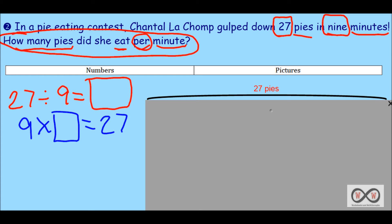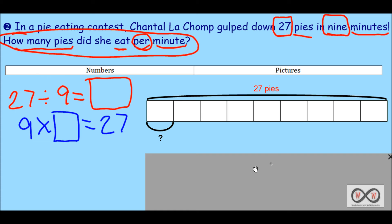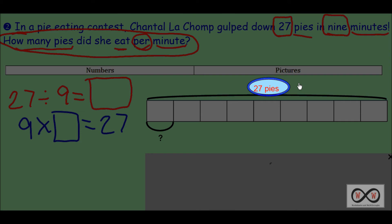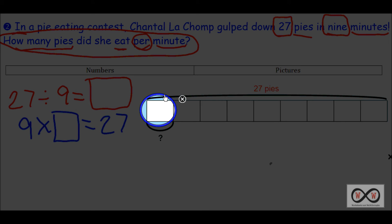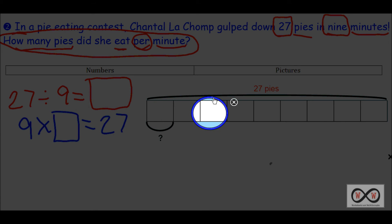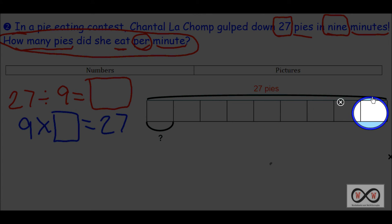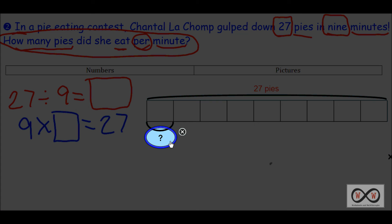We'll solve this using a tape diagram or model drawing. We have 27 pies, and we also have nine partitions — one through nine — representing the nine minutes that she took to eat the 27 pies. Our unknown information: we have to determine how many in each group — how many pies did she eat in each minute.